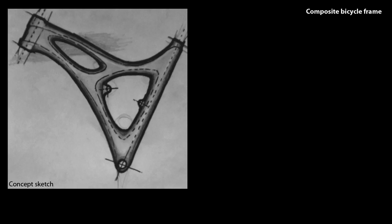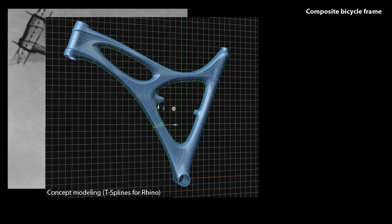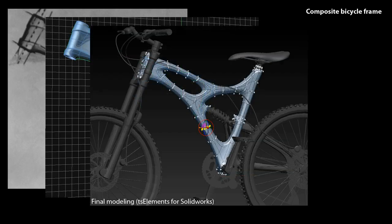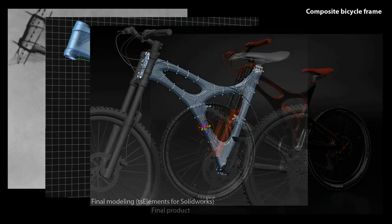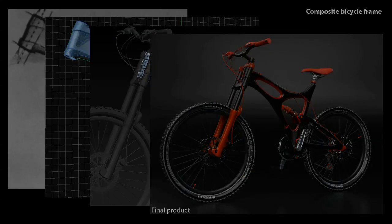Bridge the gap between concept and mechanical design, speed up your workflow, and eliminate rework by transferring designs seamlessly from Rhino to SOLIDWORKS.